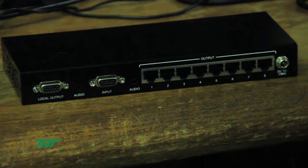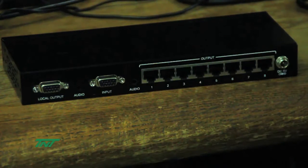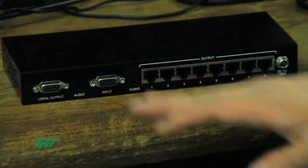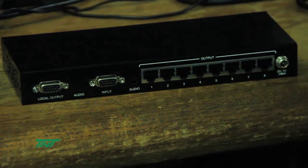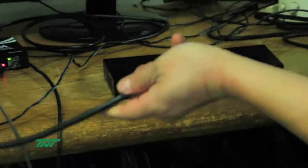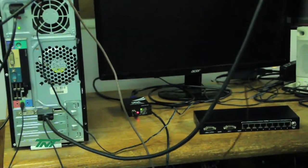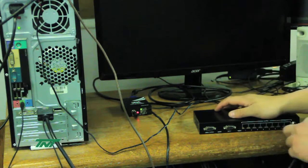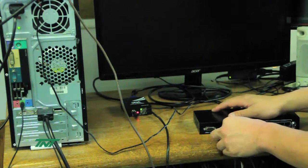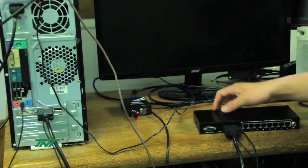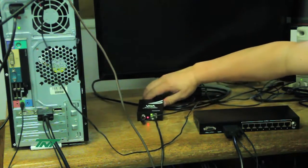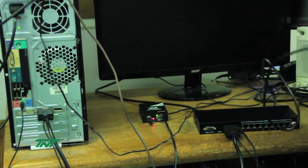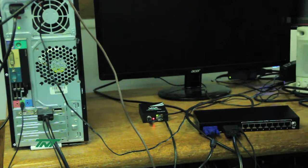First, I want to show you the input and then the local output. I have a short source cable with VGA that I'll plug into the input and audio in. Then I'll get a monitor and plug it into the local output, and lastly I'm gonna plug in the power.